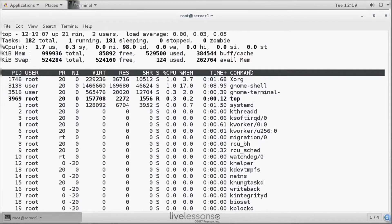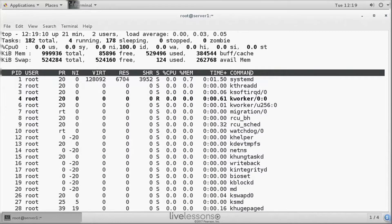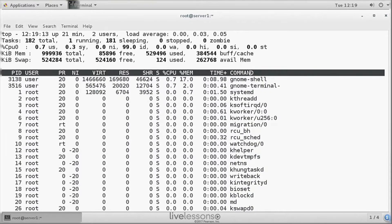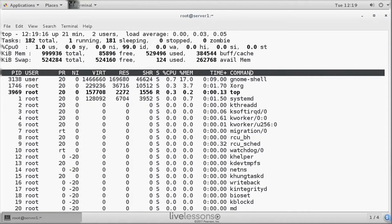If you press 1 from top, then you can see a line for every single CPU in this system. So here you can see that CPU is 0, and that means that we have 1 CPU only.